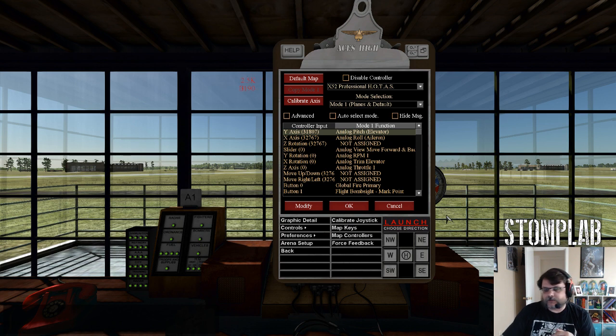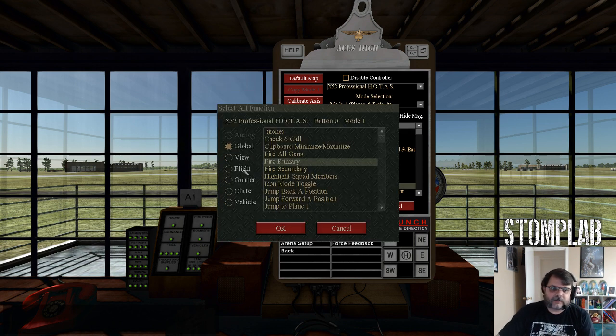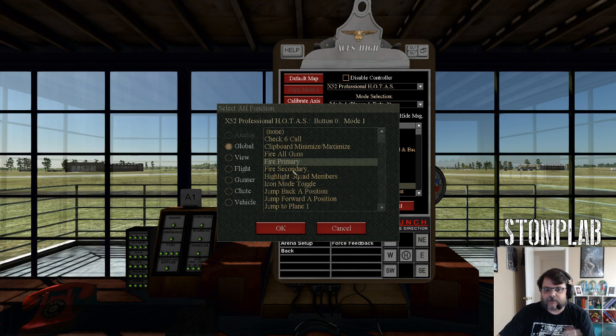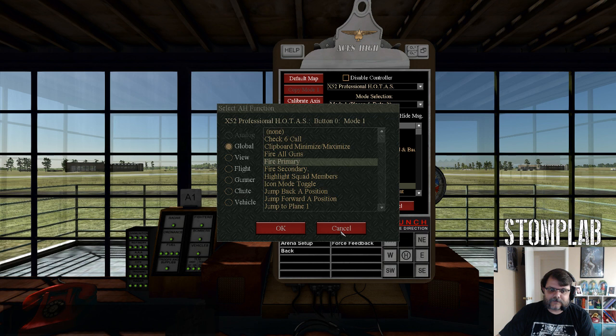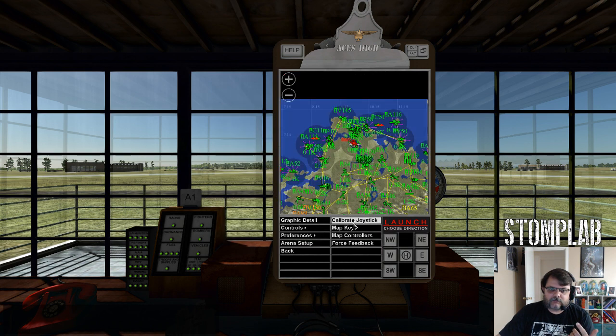For buttons, all you do is click the button twice and it'll bring you up there and give you a list of different options that you can map that button to. You hit OK, and then after that it goes without saying...